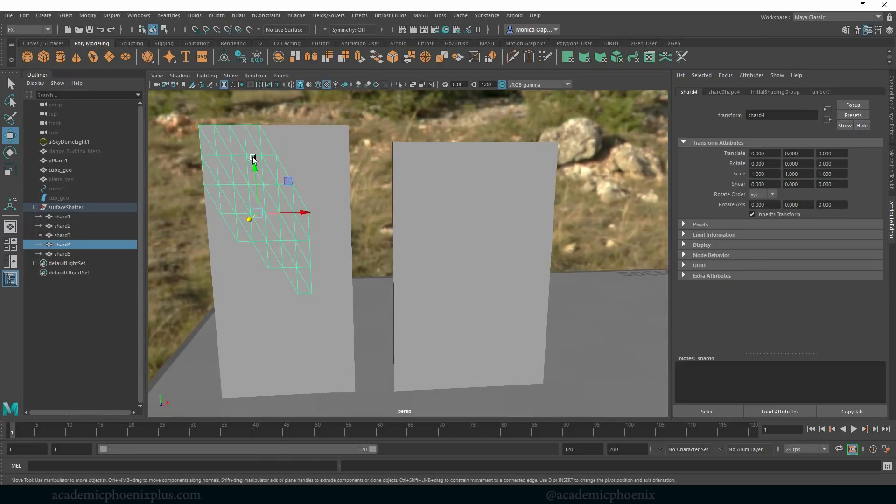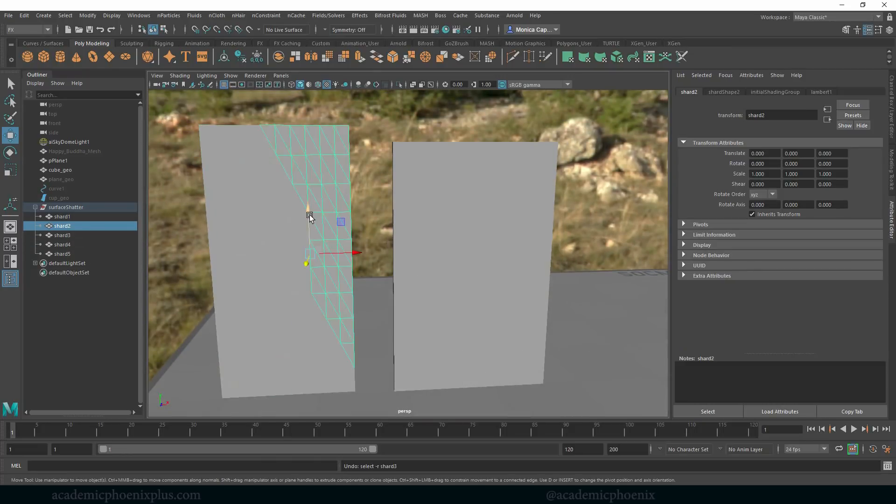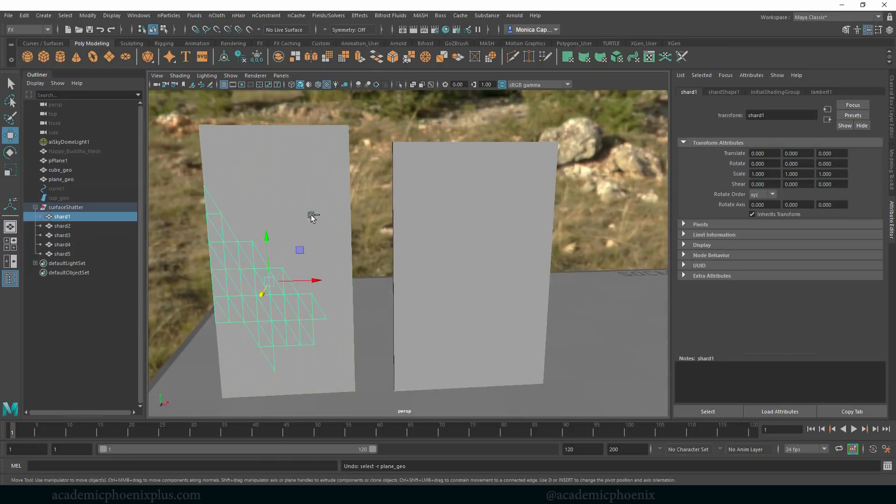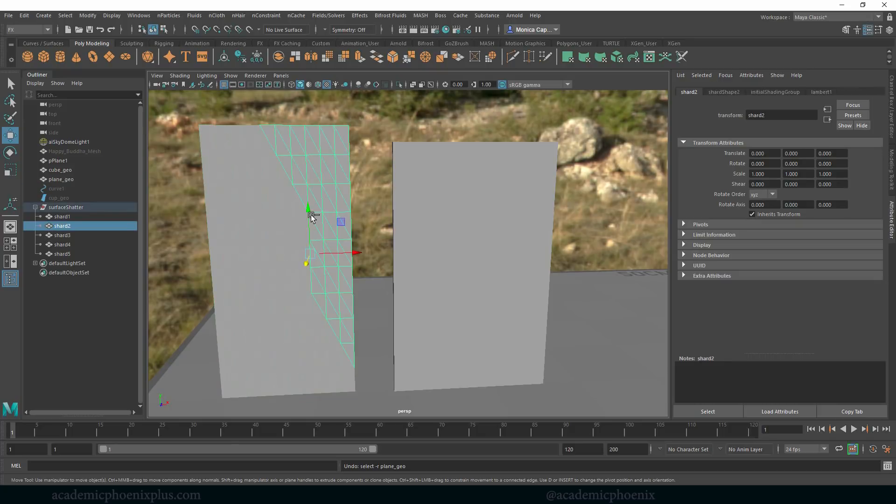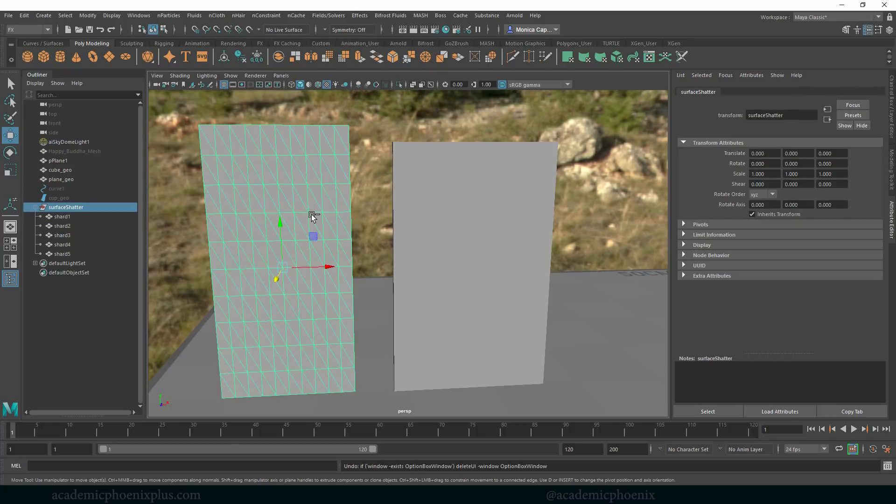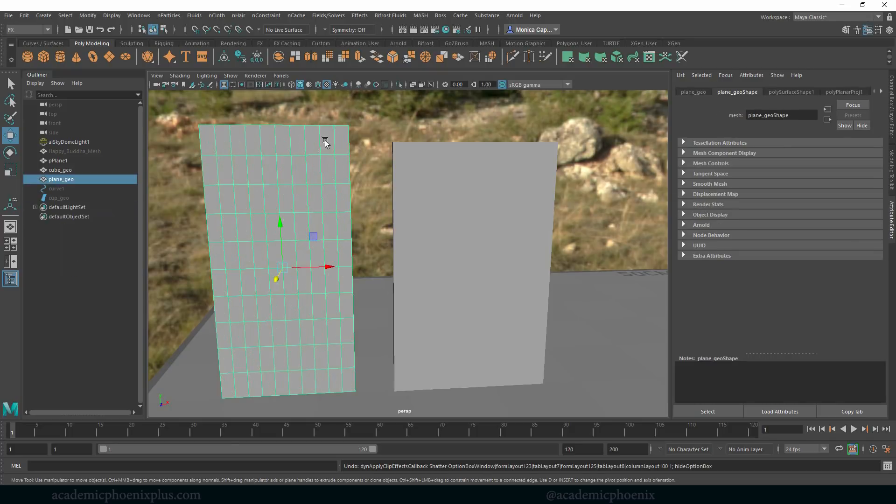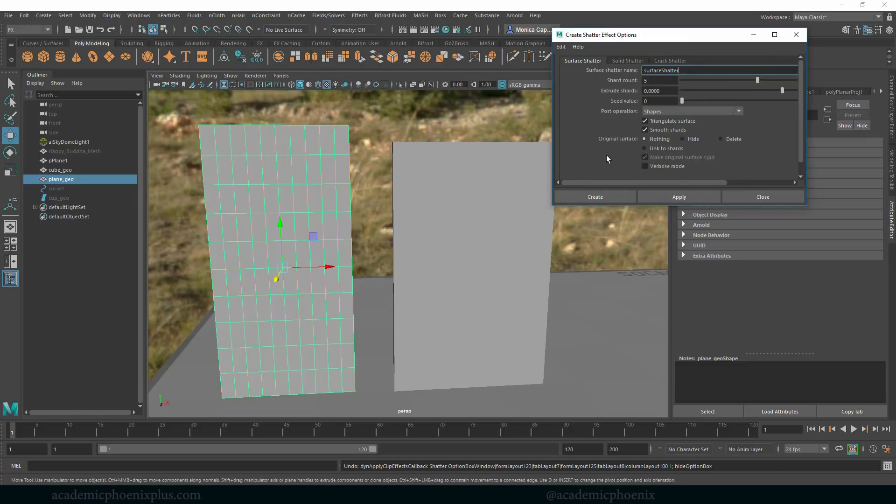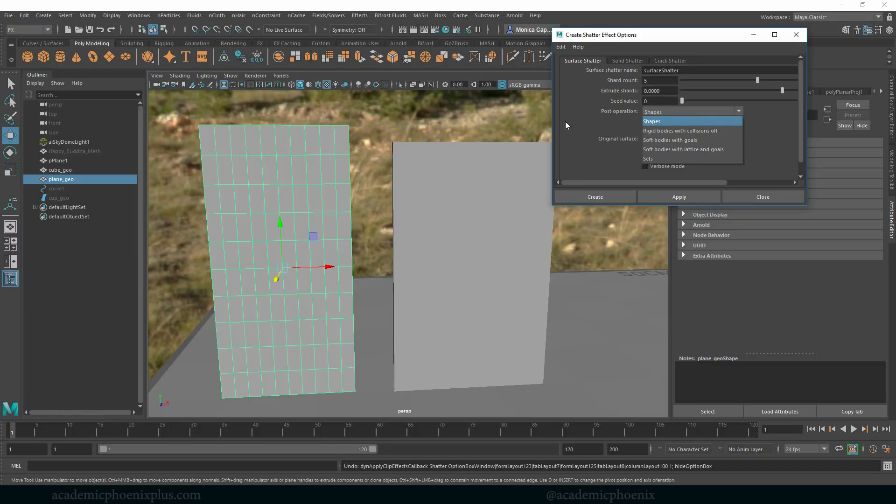Now I'm not a big fan of tessellated, so let's take a look at some attributes. I'm going to go ahead and undo until I get my plane geo back. Let's open up the options again and this time I'm going to turn off triangulate and keep everything in shape, so I'm not putting any dynamics on it at this time.